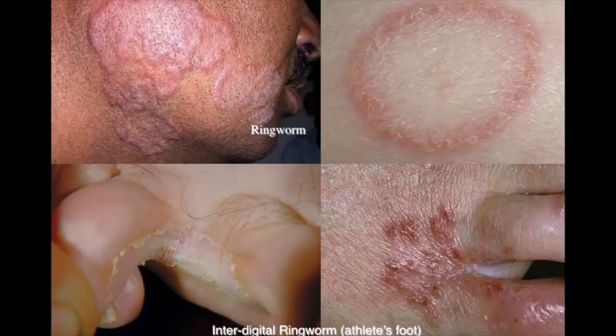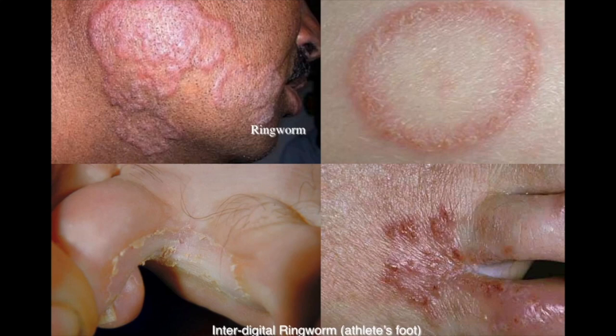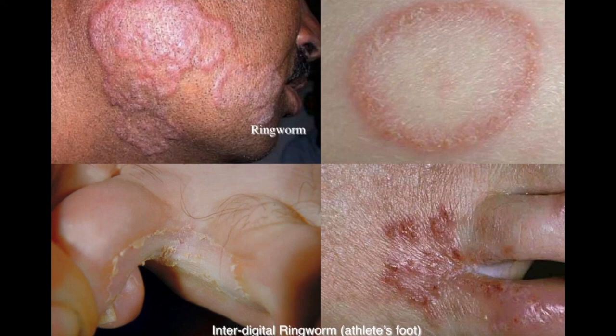You can get ringworm or athlete's foot anywhere on the body — your arm, between your toes. This is not an actual worm; it is just a fungus. Spores can be spread in very warm areas where fungi grow, such as hot tubs, locker rooms, public showers, and places where athletes may be walking around.